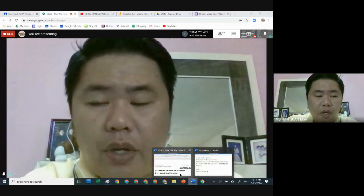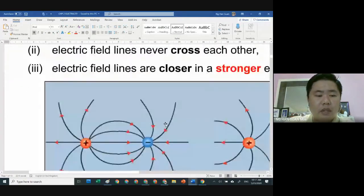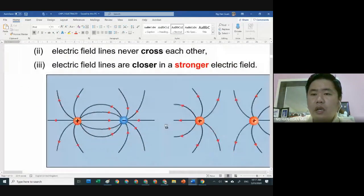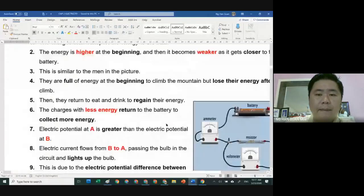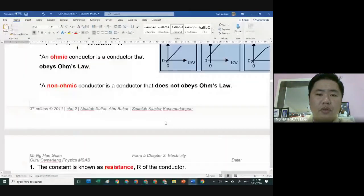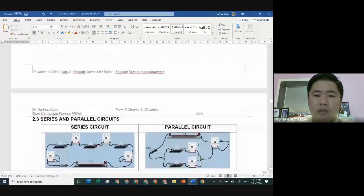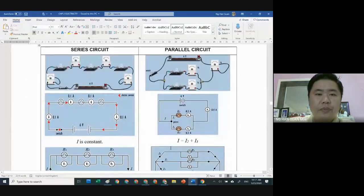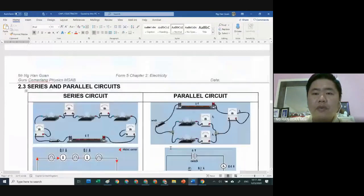Good morning everyone. This morning we're going to learn about 2.3, the series and parallel circuit. For my school students, I hope you are in front of the computer with your module, and for students from other schools, if you have your own school module you can also refer to it.